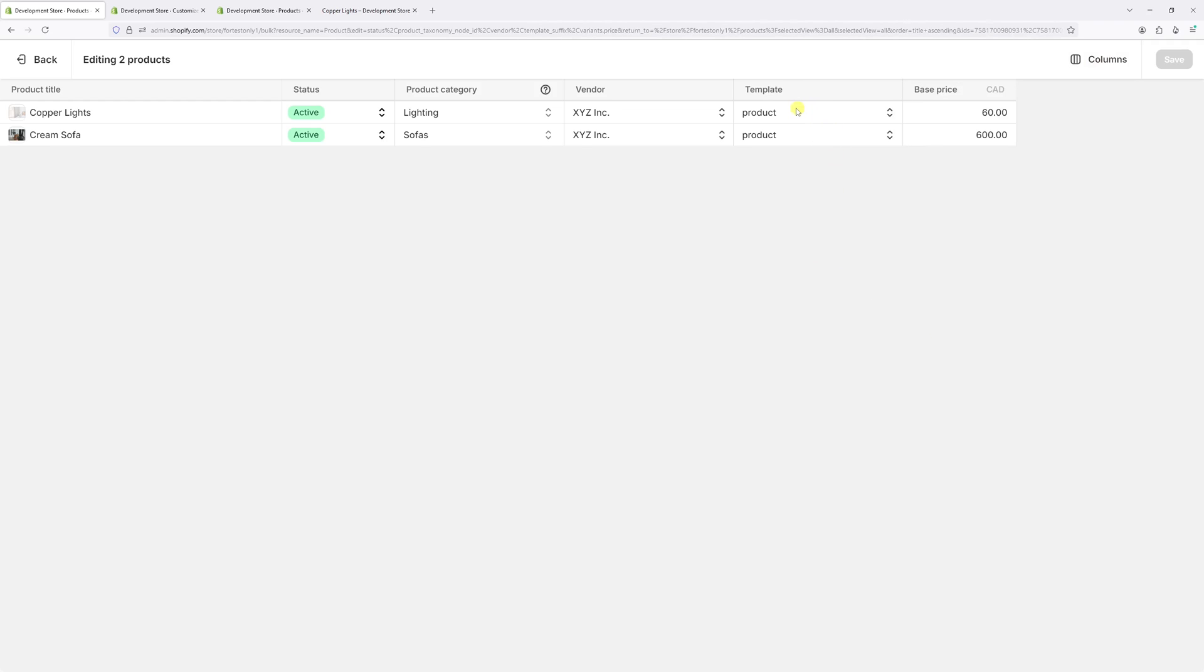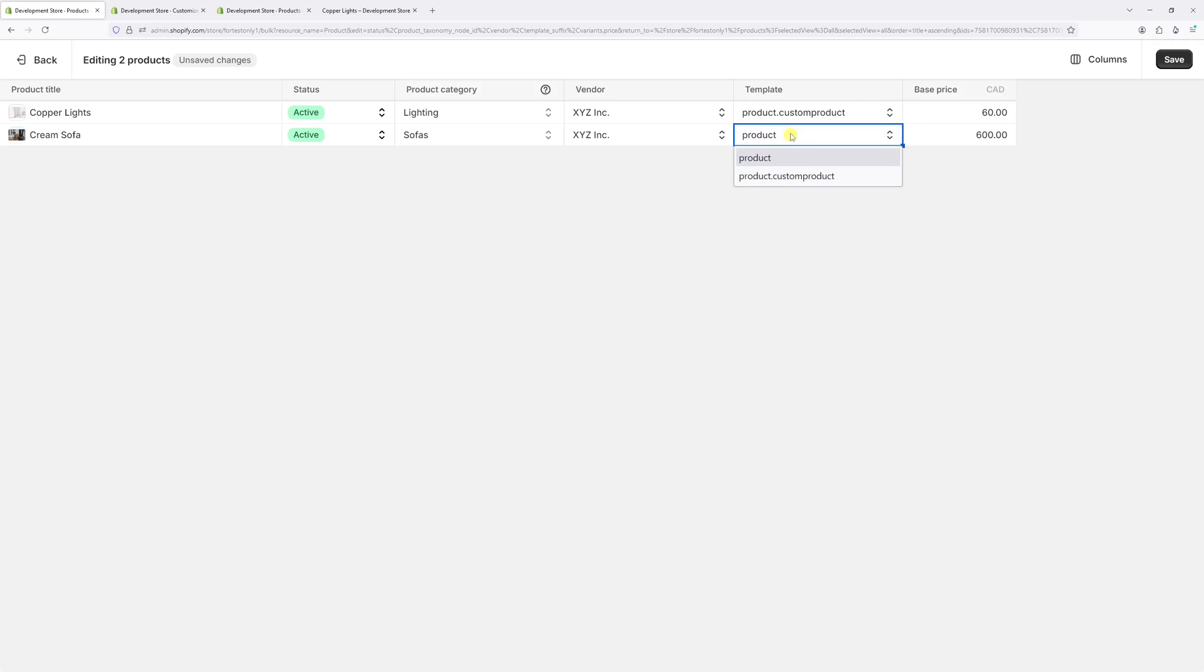And then right here, just change it from product to custom product. Now save changes.